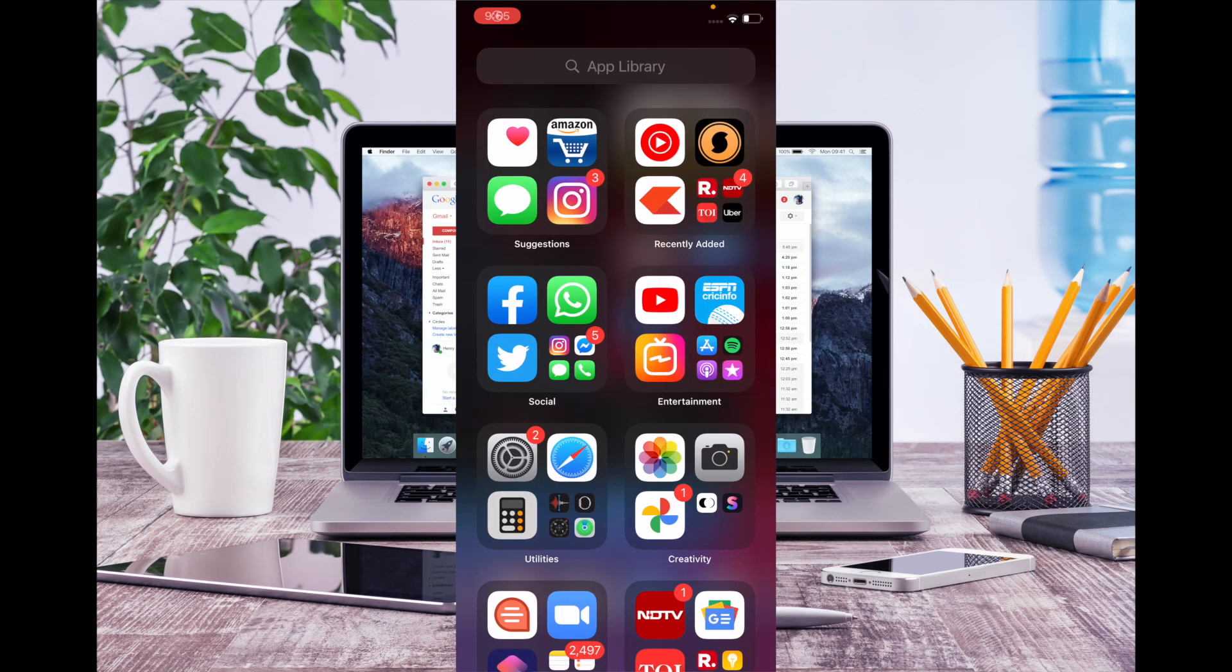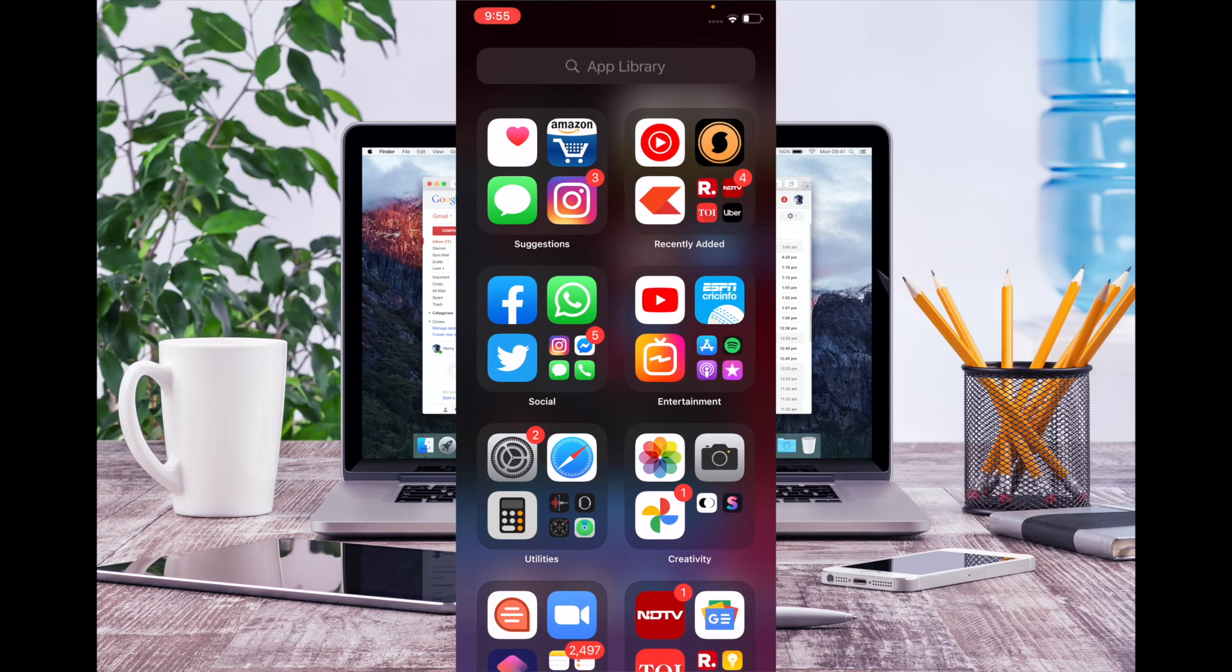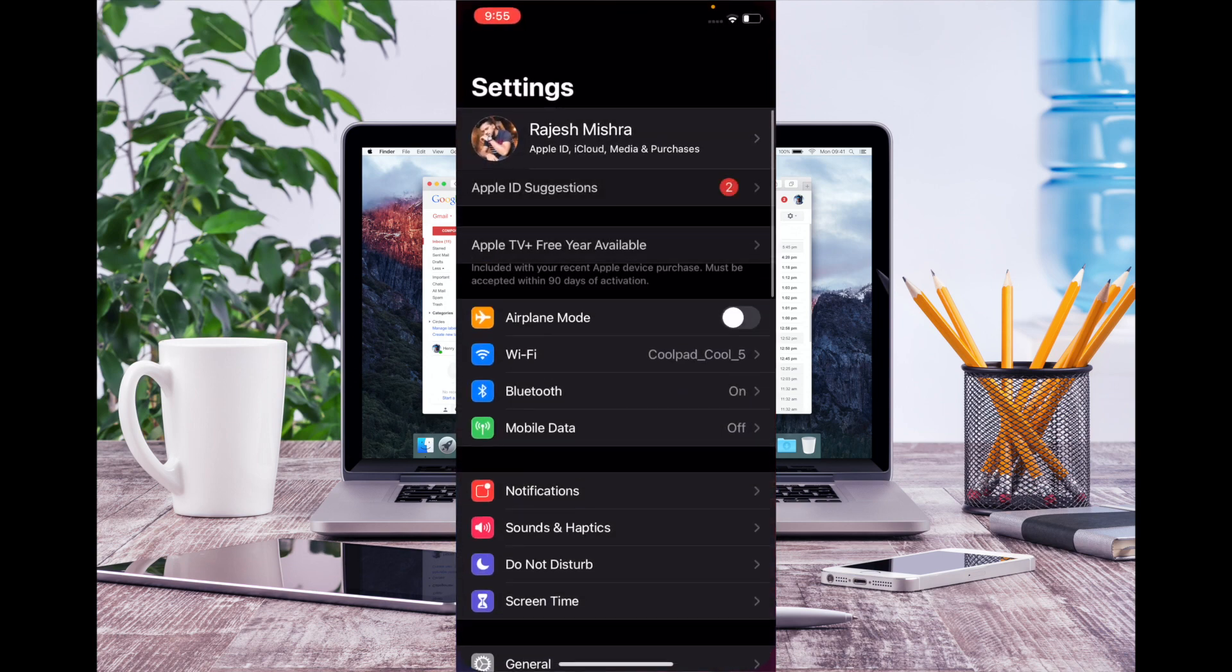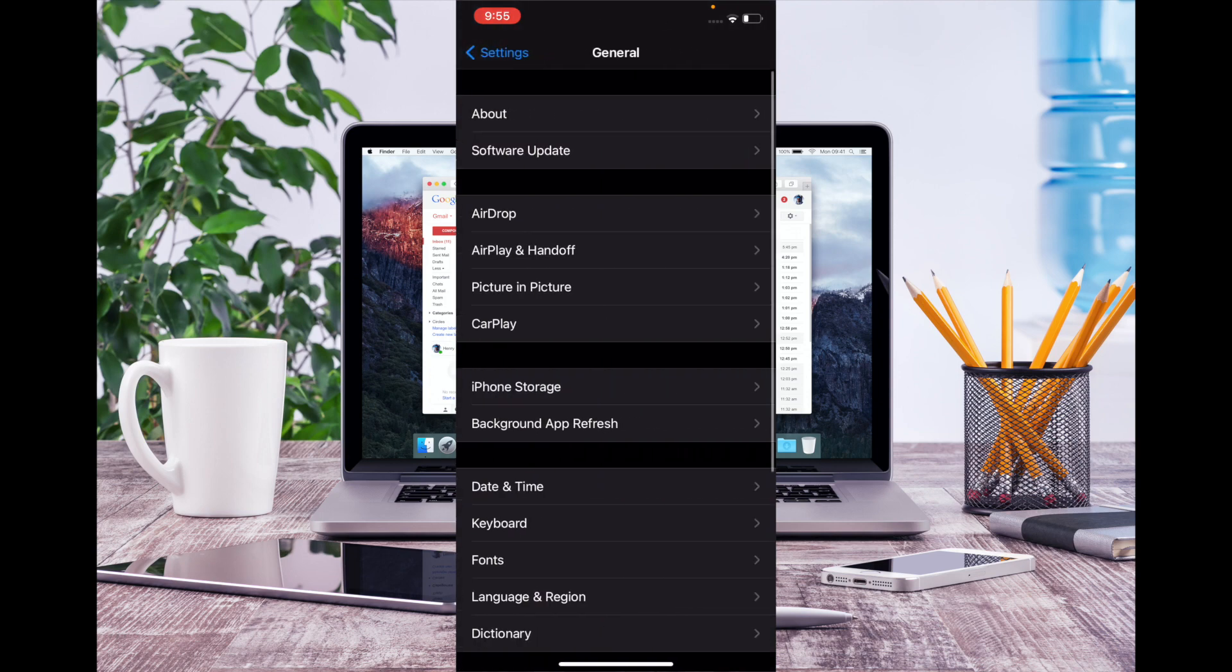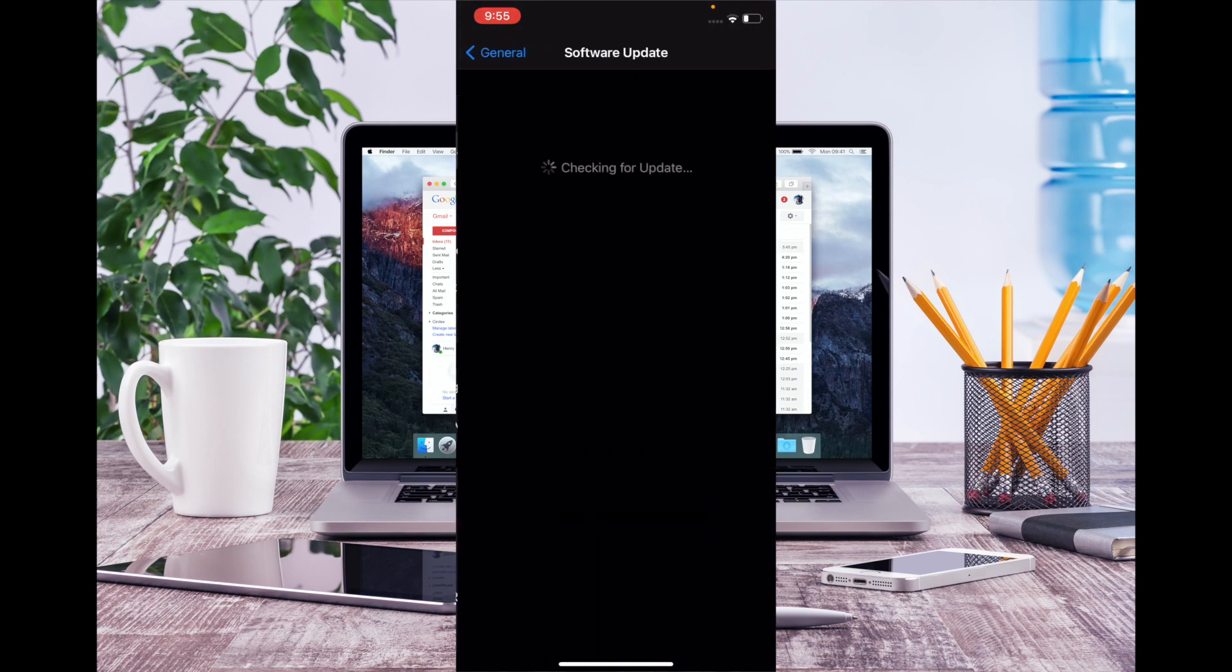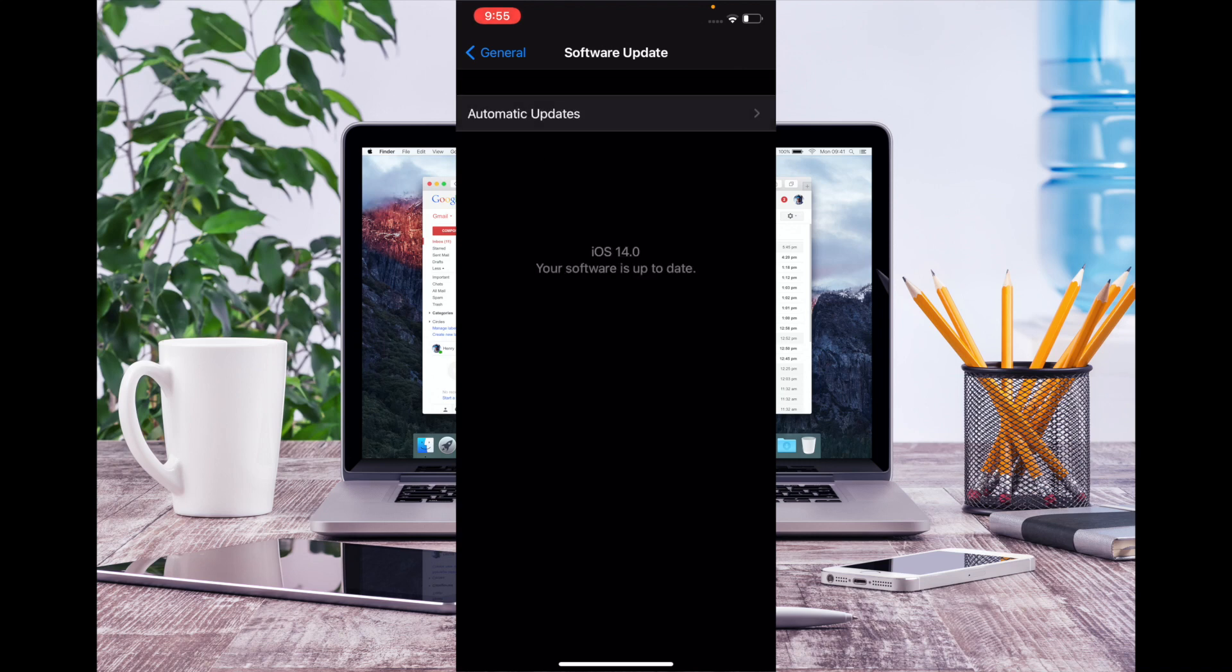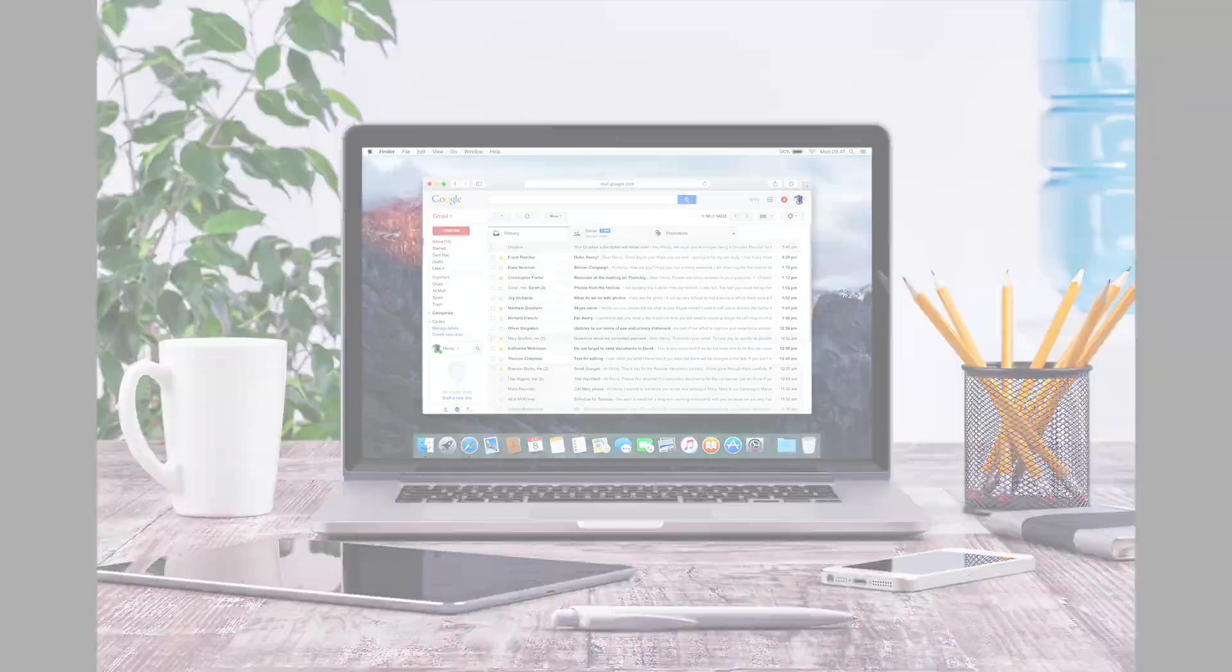If none of the solutions have helped you in fixing the back tap feature, then I would recommend you to go for a software update. Yes, the problem could be due to a bug, and in this case, software update is your best bet. To do it, launch Settings app, then tap on General, then tap on Software Update. And if there is any update available, then download and install it as usual.